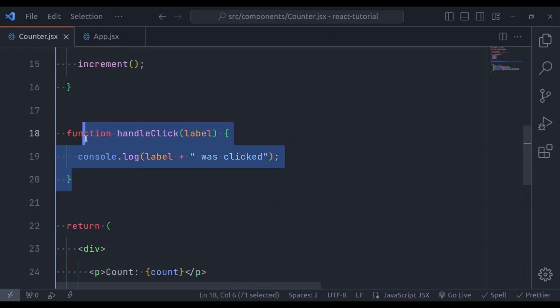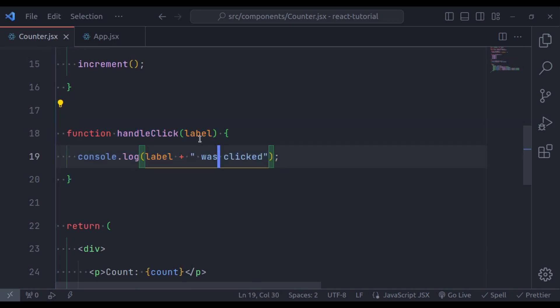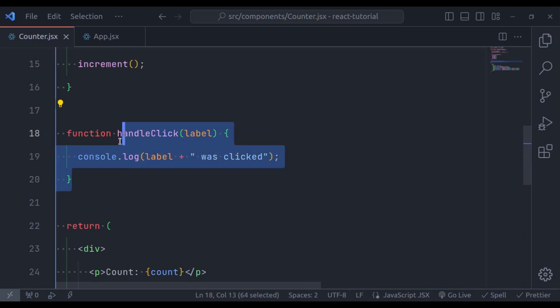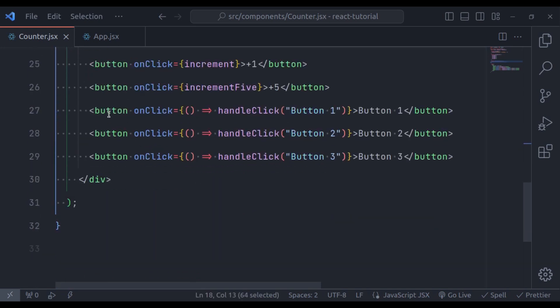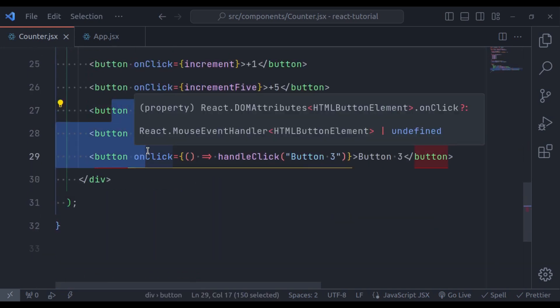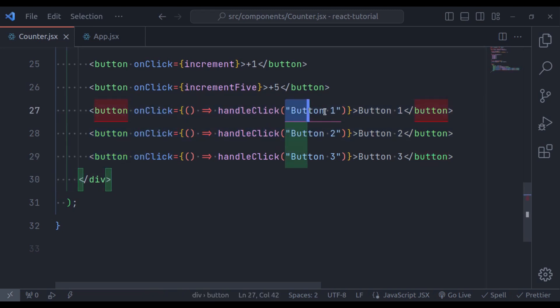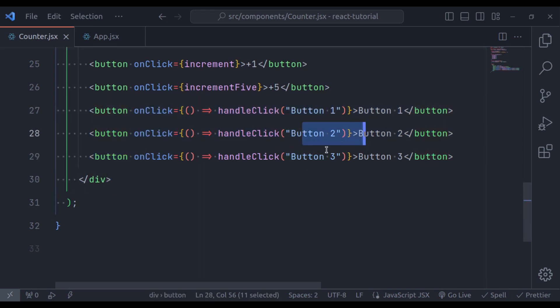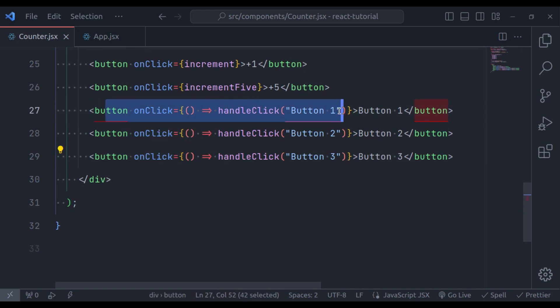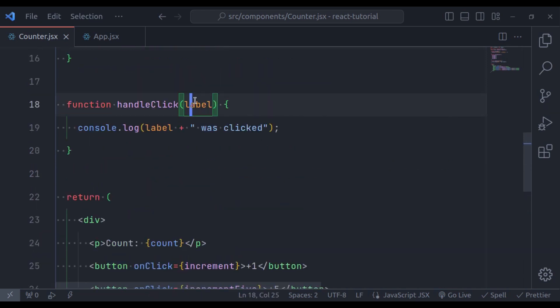In this example, we have the handleClick function that takes a label as an argument. We attach this function to each button's onClick event and pass a unique label for each button. When the button is clicked, the label argument allows us to identify which button was clicked and work with its specific data. This is a powerful way to customize your event handling.